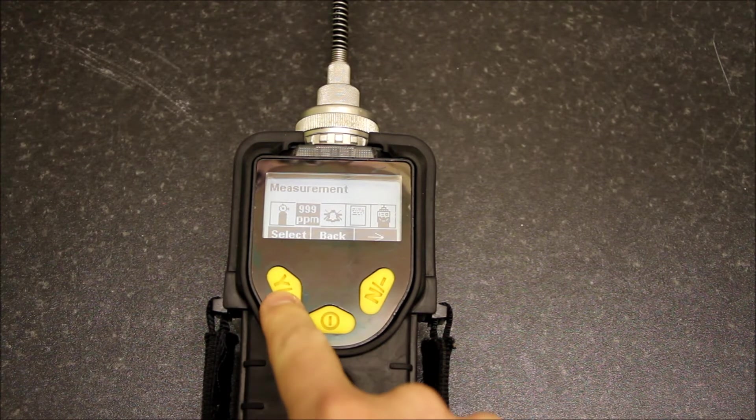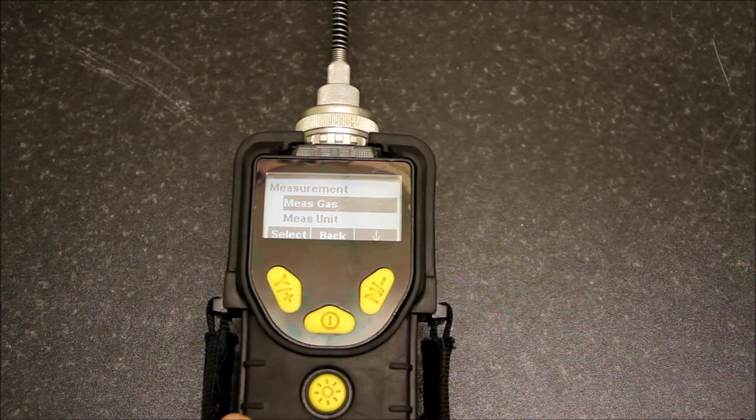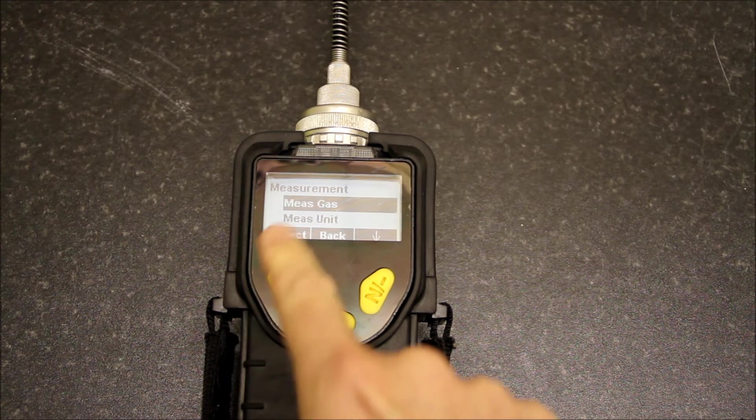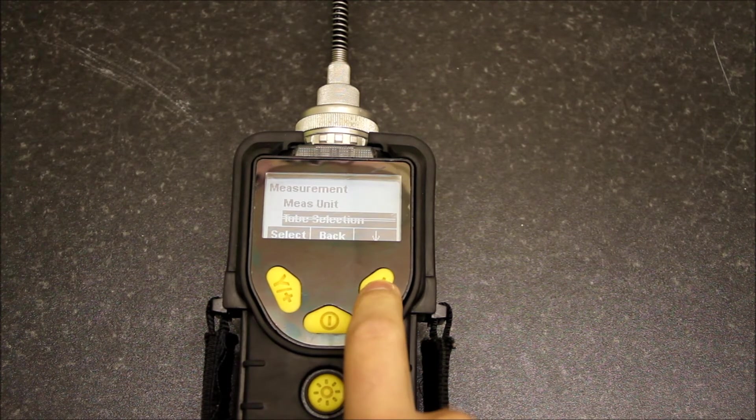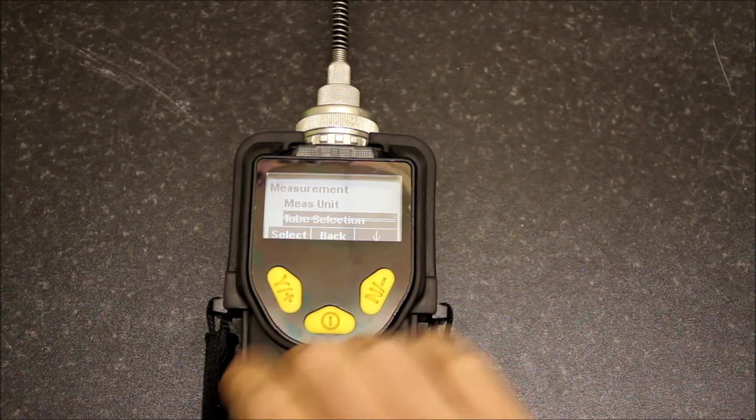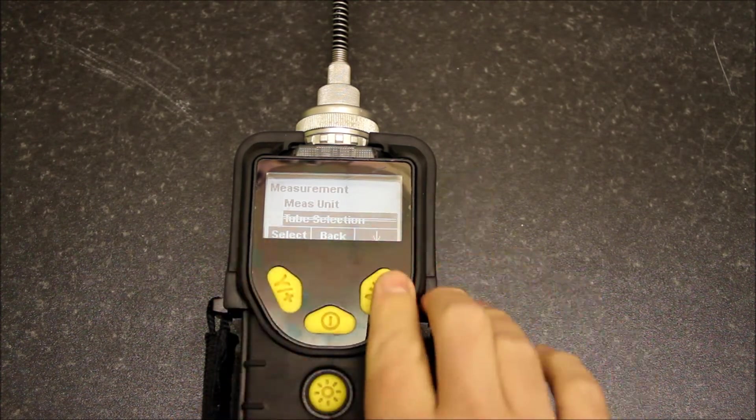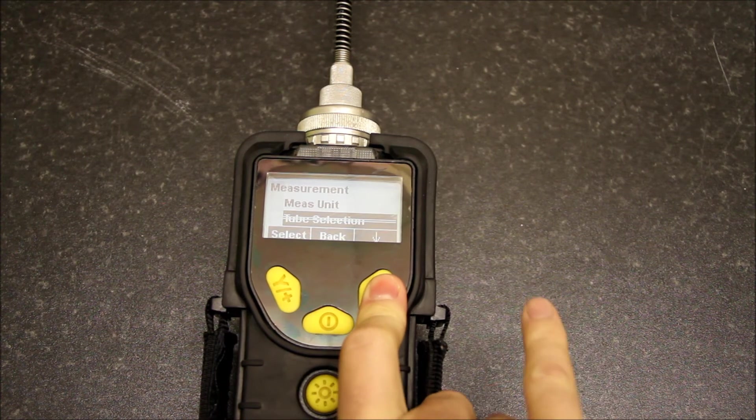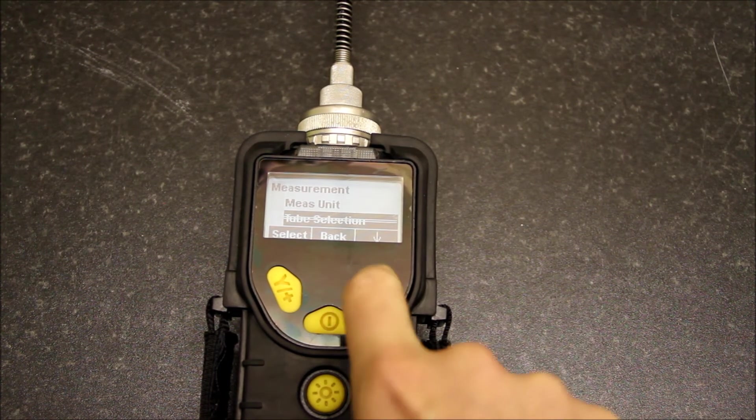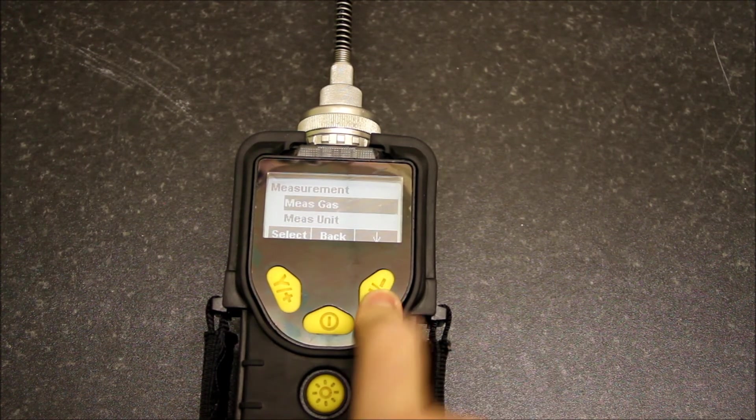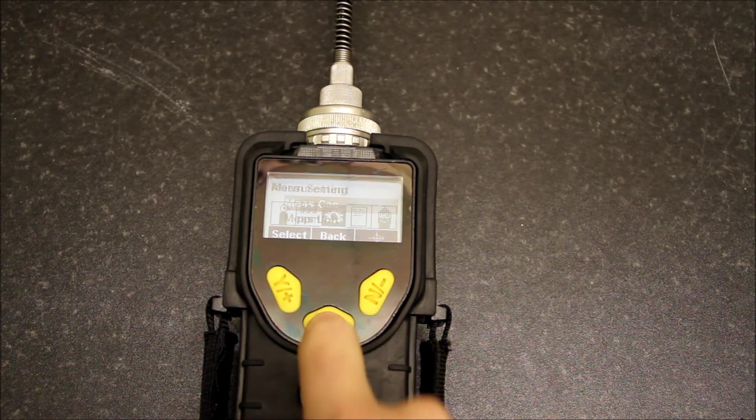If we go to measurements and select this, we've got measurement gas, measurement units, and tube selection is hashed out—that's only for the Ultraray 3000 if you'd like to do benzene specific measurements.